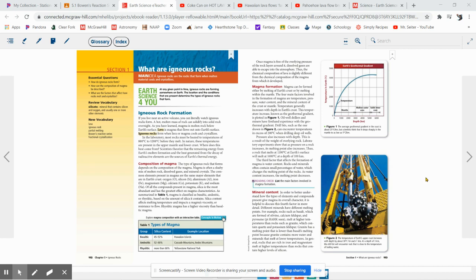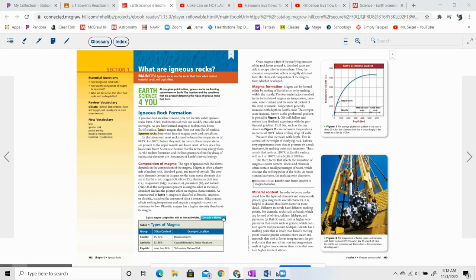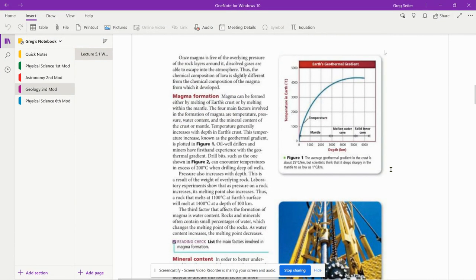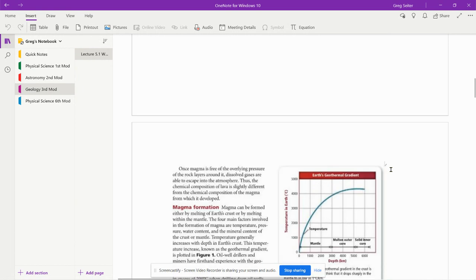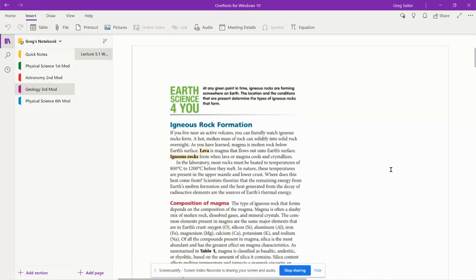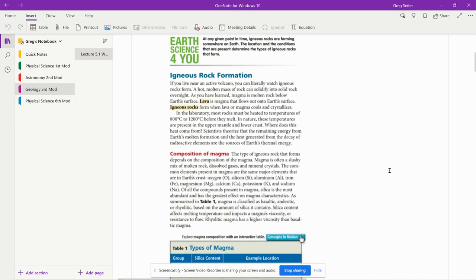5.1 lecture, what are igneous rocks? Let's take a look here. I'm going to go to my notes so I can see it a little better. If you live near an active volcano, you can literally watch igneous rocks form. A hot molten mass of rock can solidify into solid rock overnight.